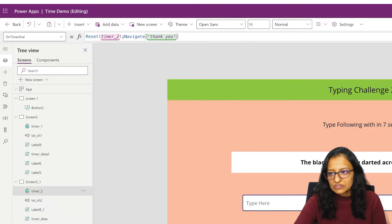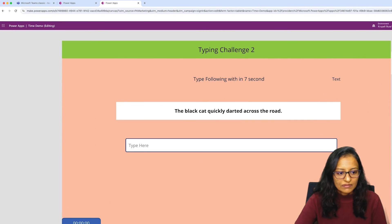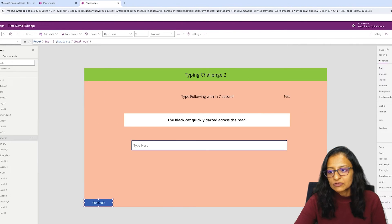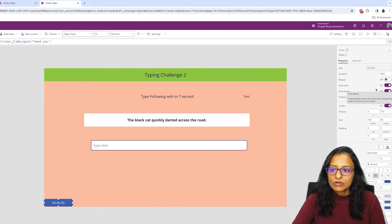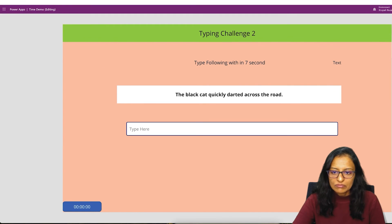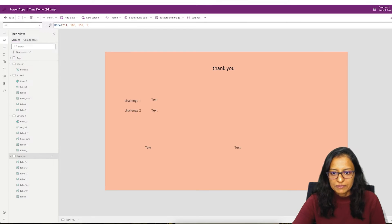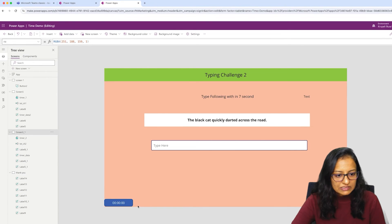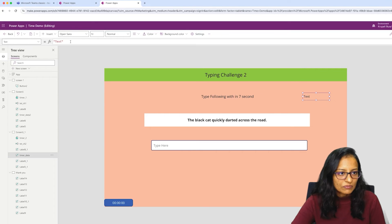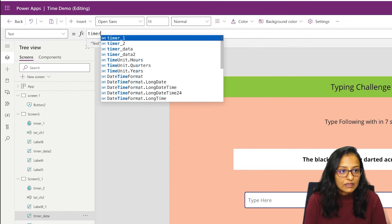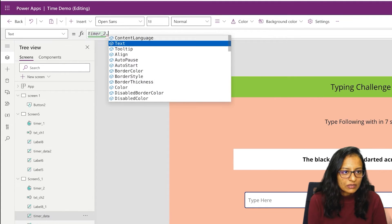Let's run and check it. We forgot to set the auto start property to true. Let's save. It started and it will reach the next screen. Your Thank You screen will appear. Let me set the value Timer2.Text here and set that property.